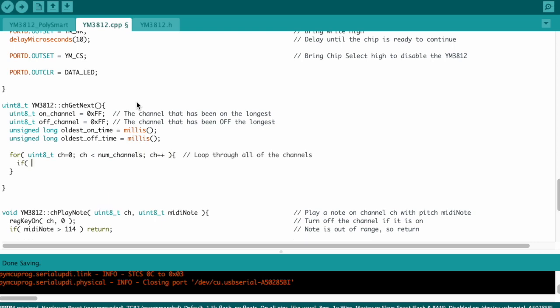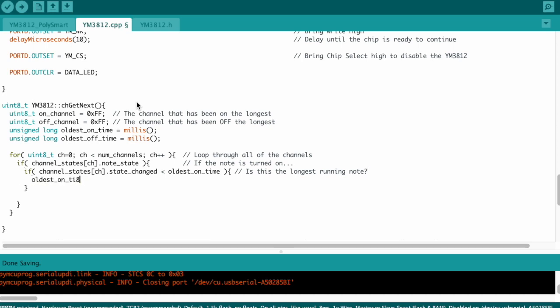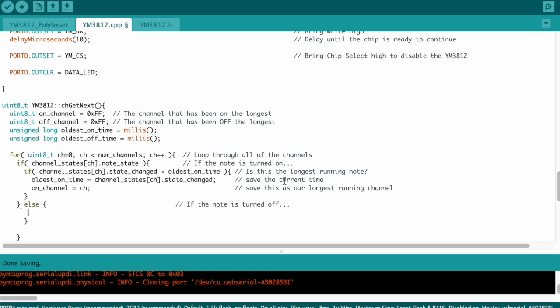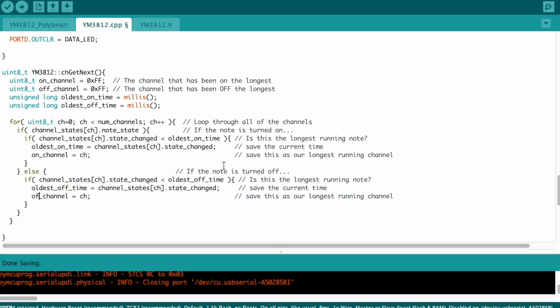Now we'll need to loop through each of the entries in our channelStates array and check to see if each of the channels is turned on or turned off. If the state's on, then we need to compare the channel's last state change time to the current oldest time that we're tracking. If this one's been on longer, then we can set oldest on time to be the current channel's state change time, and onChannel to be the current channel number. Okay, now we have to do the same thing, but for when the channel's turned off. And instead, we're going to update offChannel and oldest off time. Groovy.